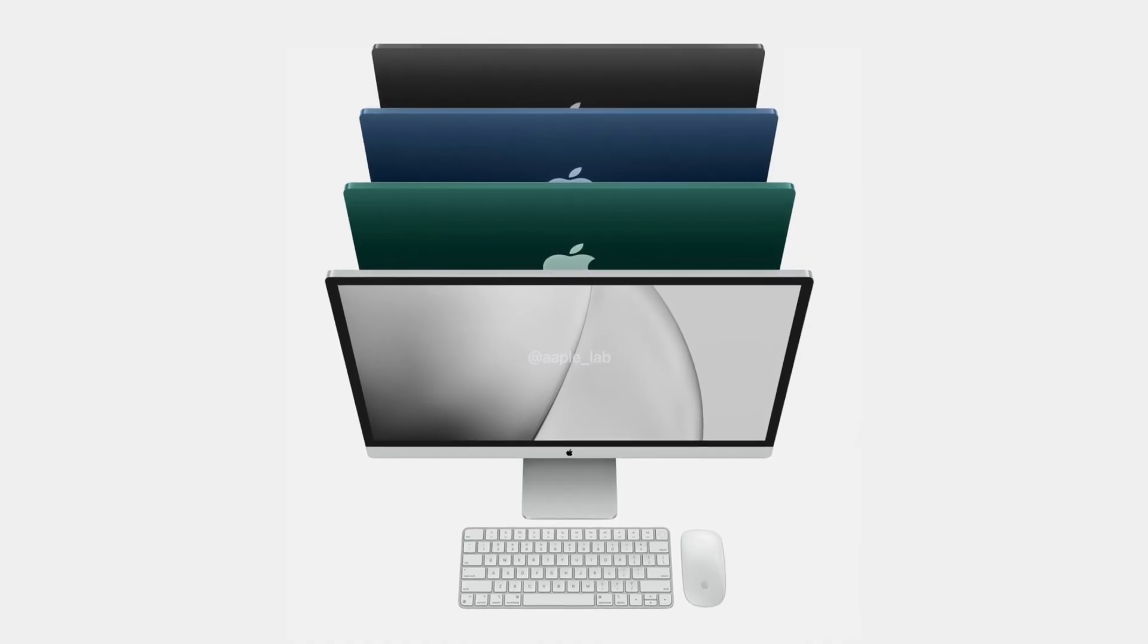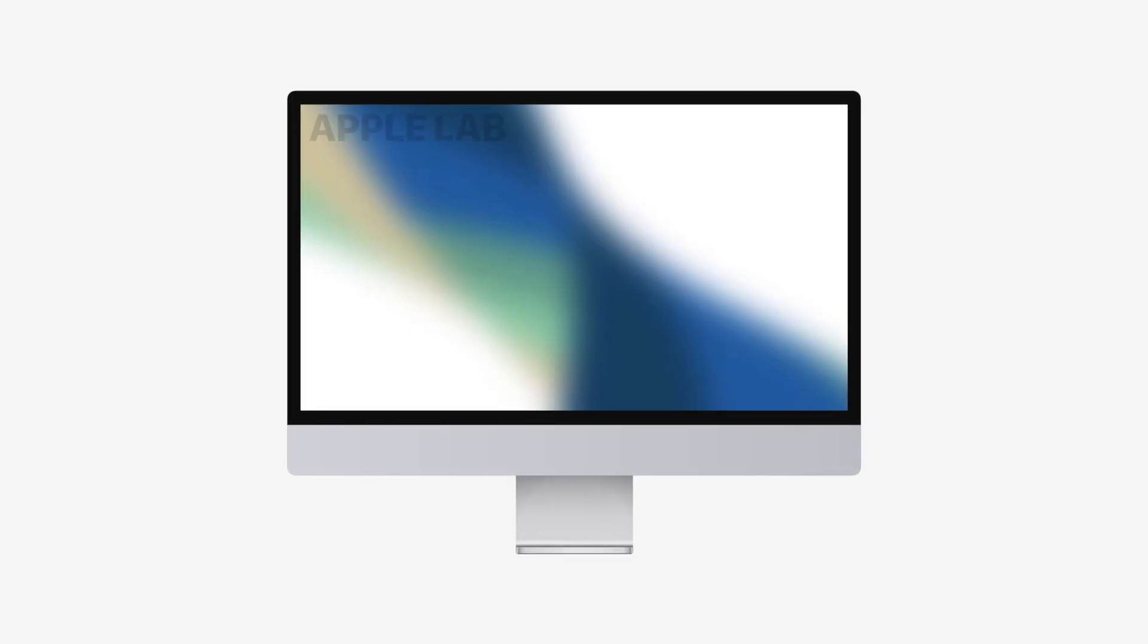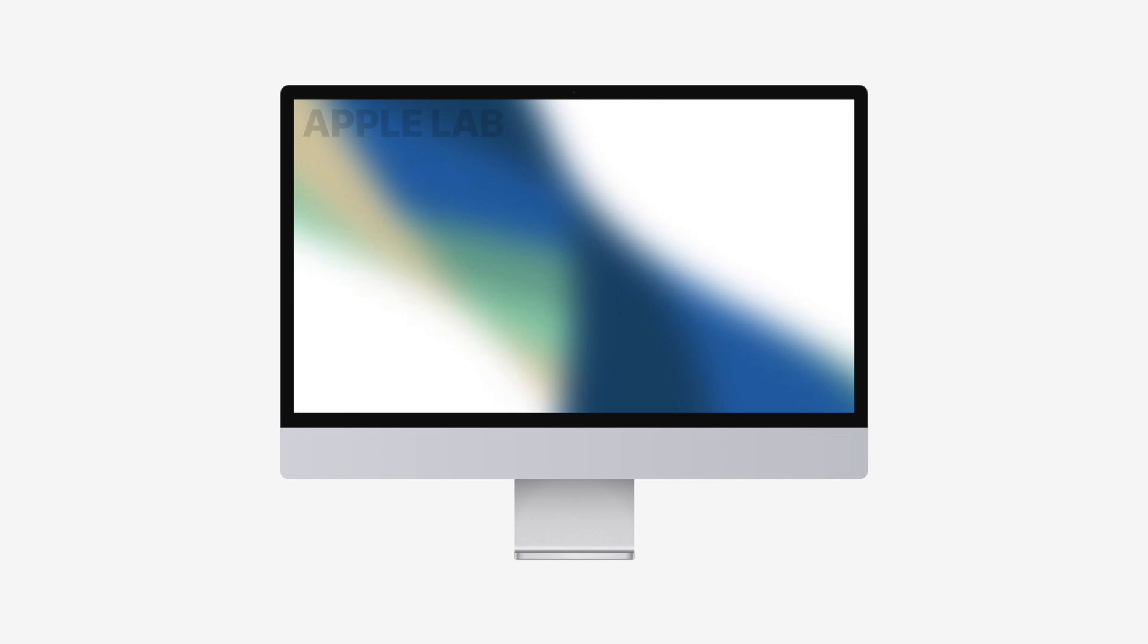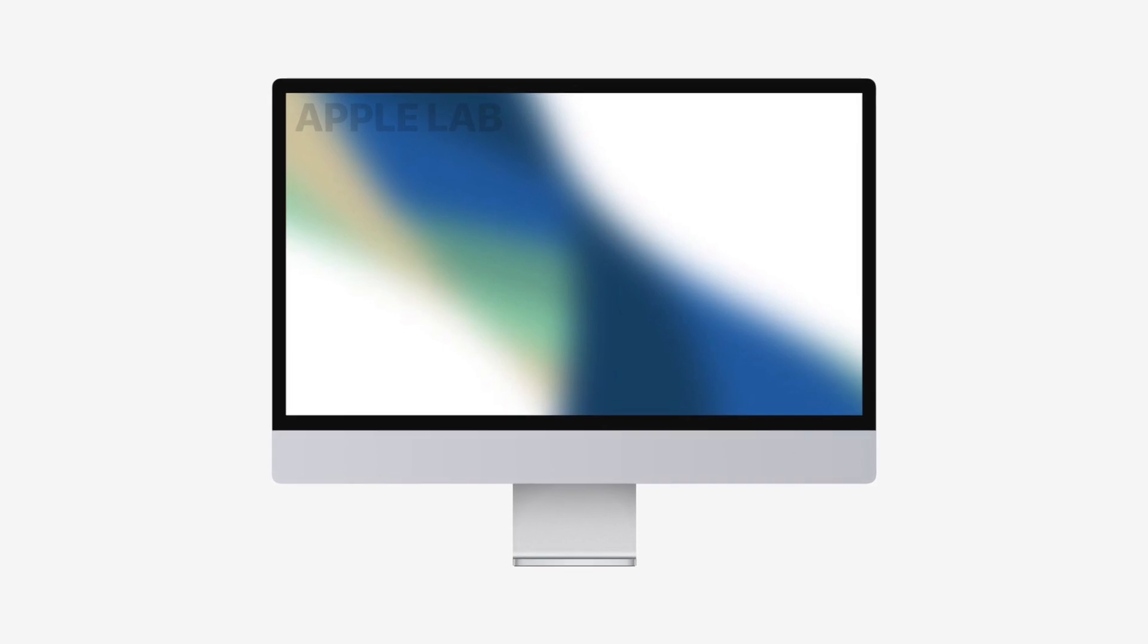So yes, on the whole, I'm pretty confident we're going to see an M1 Max Duo with the bigger iMac, and I'm looking forward to seeing the performance this beast of a machine offers.